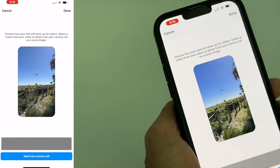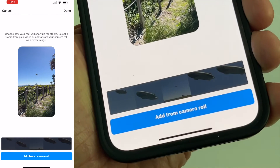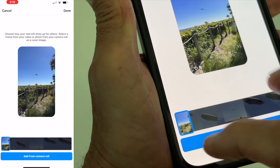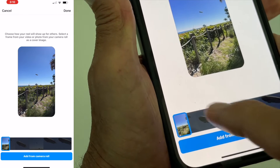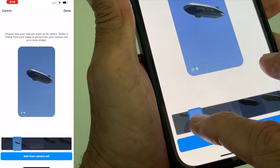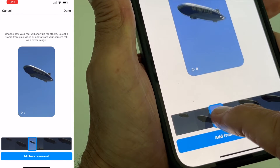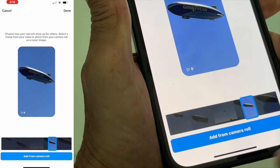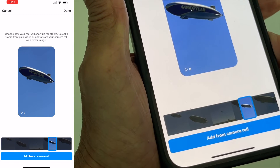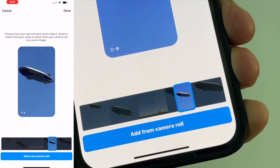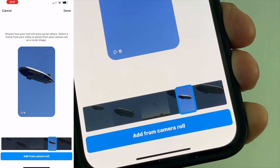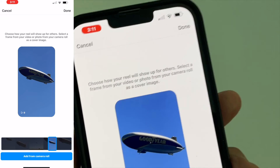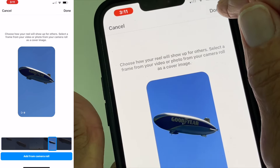When I do, it's going to give me this page with this timeline down at the bottom. Now what I can do is put my finger on it and I can find a frame that I want to use. Let's say I want to use that frame right there. If I'm good with that, I can come up to the top and go ahead and click done.